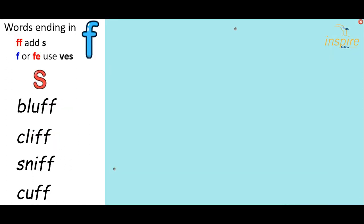Now I have another rule for words ending in F. If the word ends in FF, you just add an S. However, if it ends in F or FE, then we change the F and add VES. So all of these words just end in two Fs: bluff, cliff, sniff, cough. Can you remember what we do? Just adding an S.